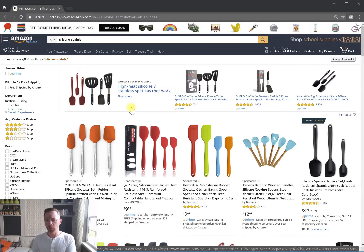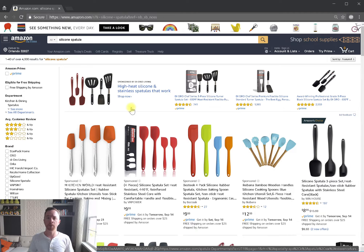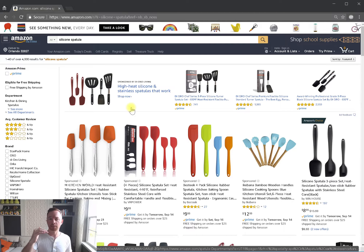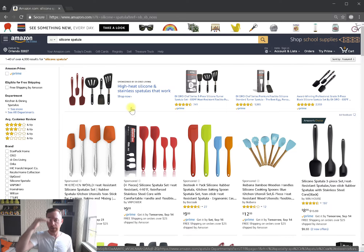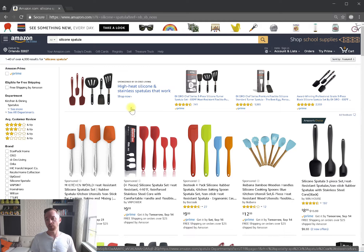If you're international and you go to amazon.com because you sell on amazon.com, and you punch in silicon spatula, what you may notice is that the rankings are different as well, because it's only showing 1,000 results.